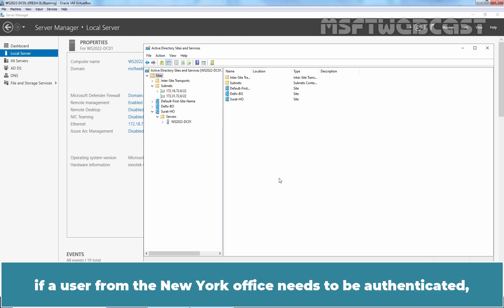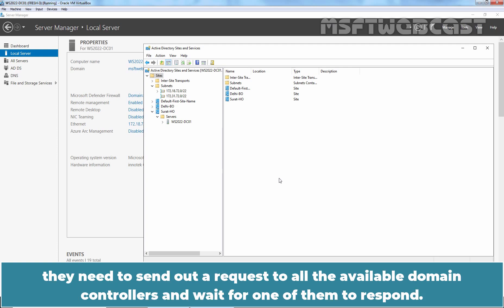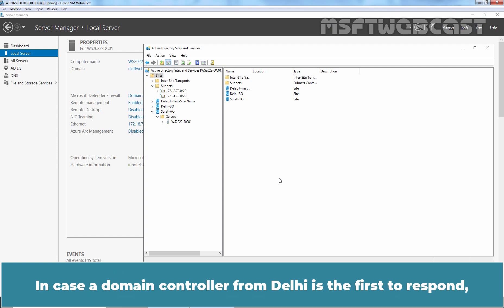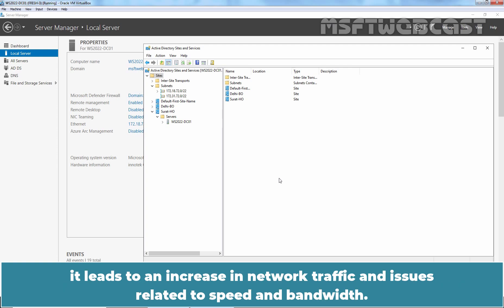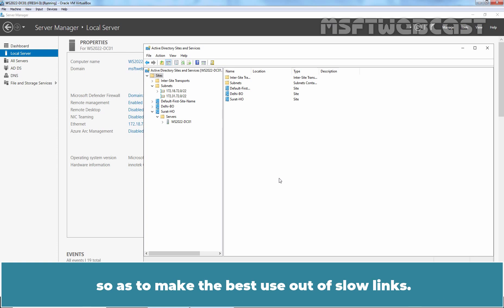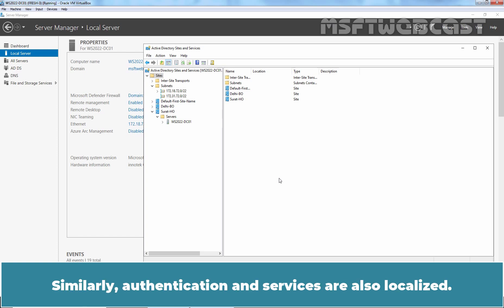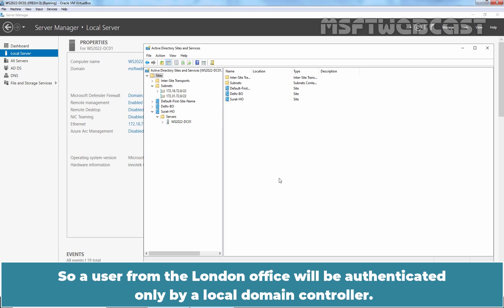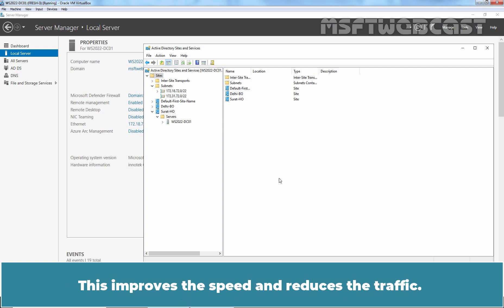In addition to this, if a user from the New York office needs to be authenticated, they need to send out a request to all the available domain controllers and wait for one of them to respond. In case a domain controller from Delhi is the first to respond, it leads to an increase in network traffic and issues related to speed and bandwidth. However, with the implementation of sites, replication between domain controllers is managed so as to make the best use out of slow links. Similarly, authentication and services are also localized. So a user from the London office will be authenticated only by a local domain controller. This improves the speed and reduces the traffic.